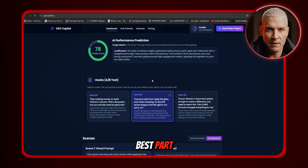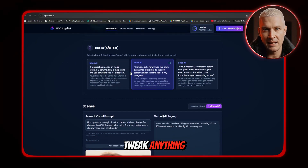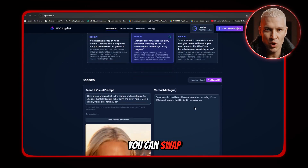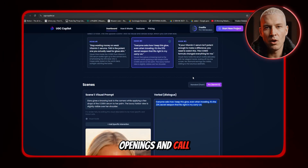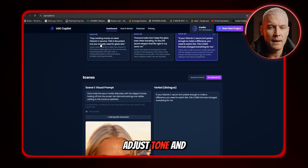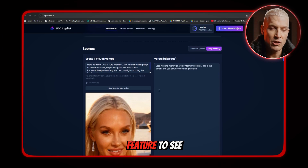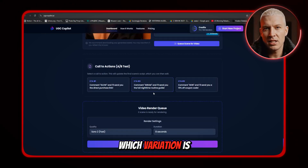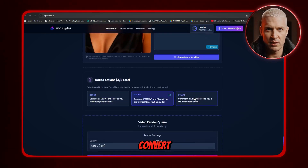And the best part? You can manually tweak anything. You can swap hooks, test different openings and call-to-actions, adjust tone, and even use the performance prediction feature to see which variation is statistically more likely to convert.